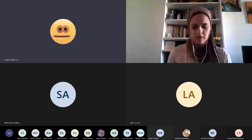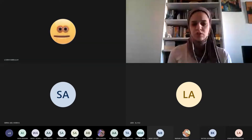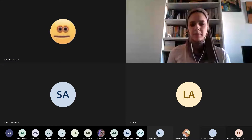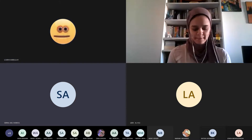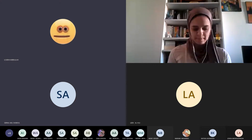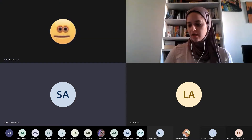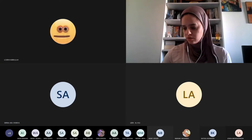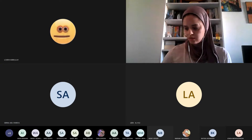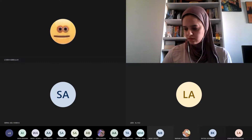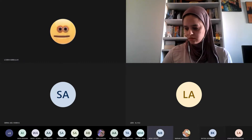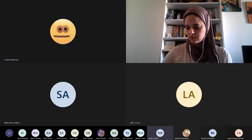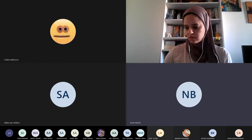Turn to page 63 in your literature book, please. Yes, I did tell you which page. Let's do the stuff in your chapter.